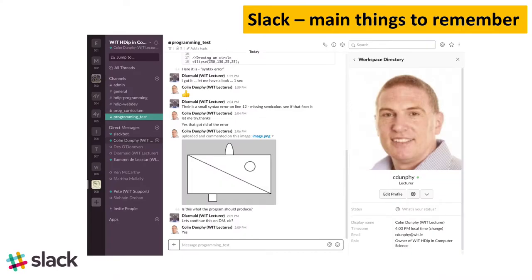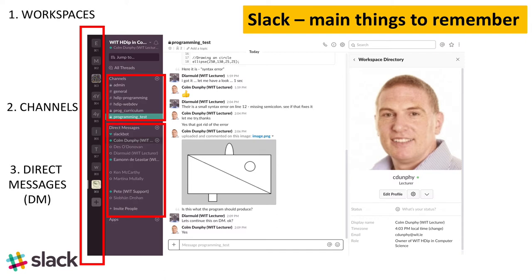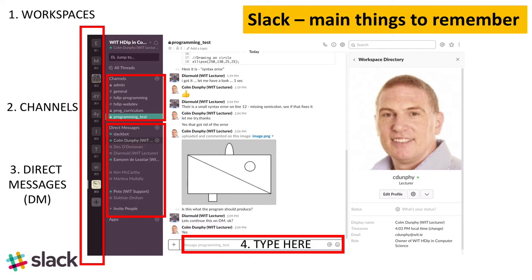Slack's main things to remember include workspaces, channels, direct messages. You type into a text box to communicate, and you click to upload files and content. You can also drag and drop files in here.